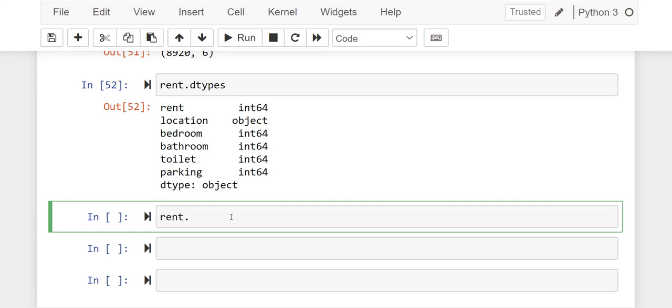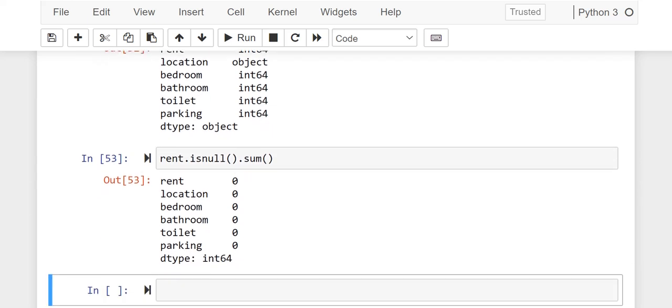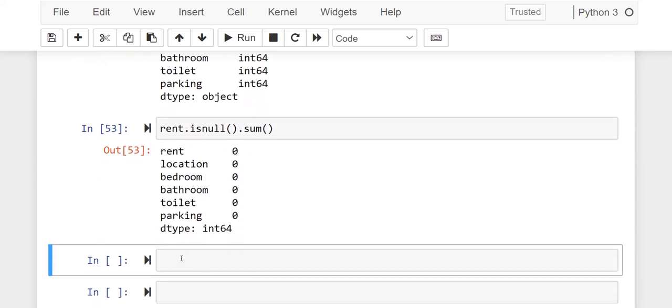One last thing here is to check if there's any missing value. And you can see no missing value.